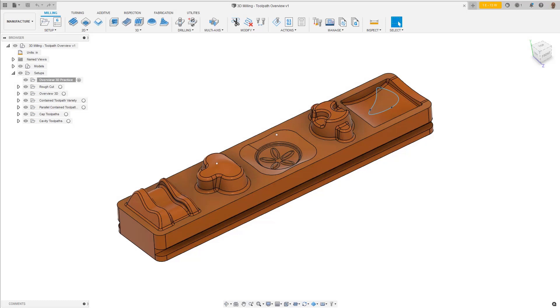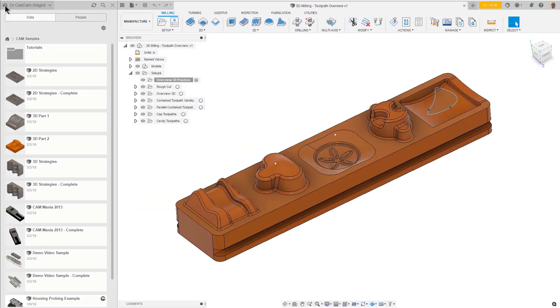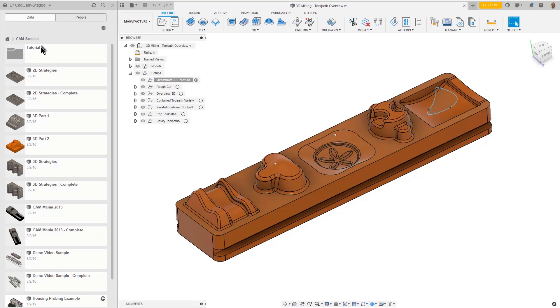In this lesson, we are going to do some 3D machining. The part you see can be opened by expanding the data panel and going into CAM Samples and then into the Tutorials folder.